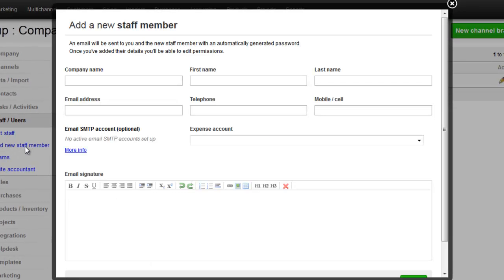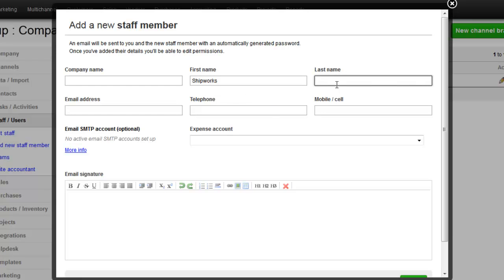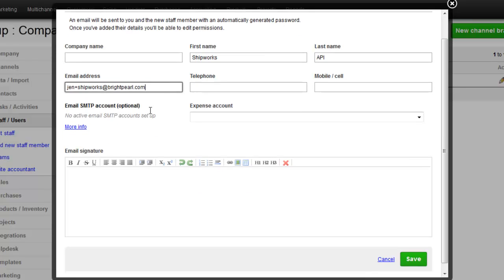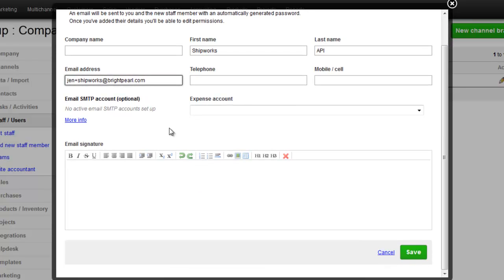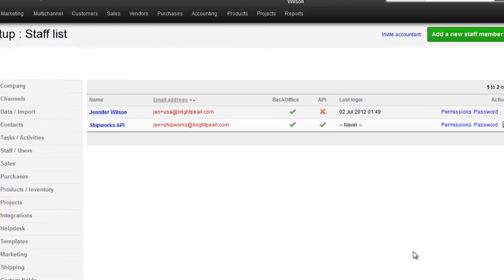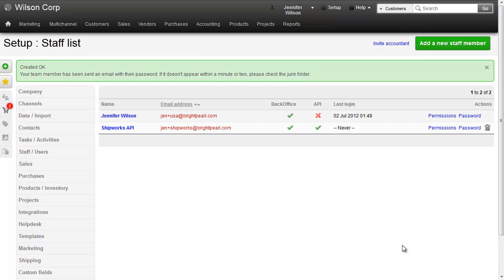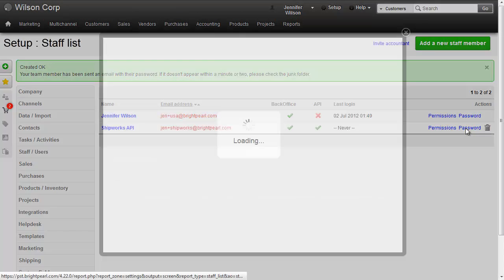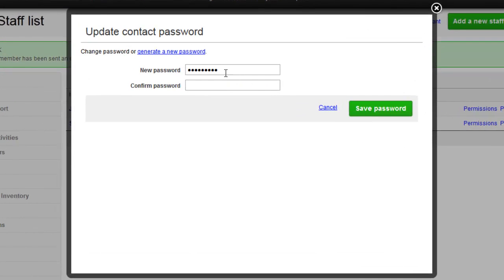It doesn't matter what you name your staff member, but something with Shipworks in the name might be useful so you know what this record is for. You'll need to enter an email address. This will be entered into the setup within Shipworks, so keep a note of what you enter. You can use any email address, as long as it's not the same as your Brightpearl company email, or any of your other staff members.